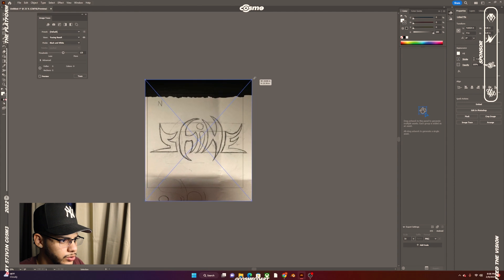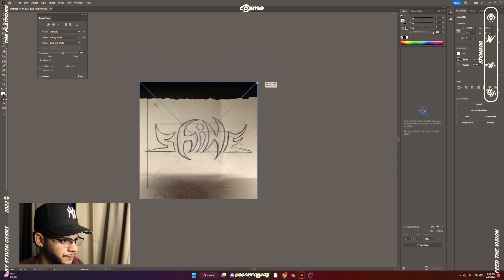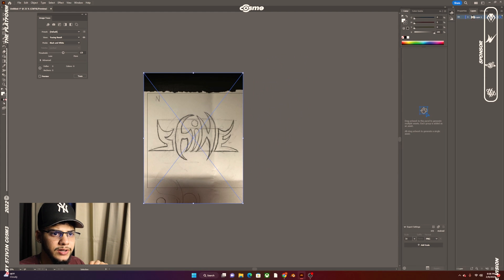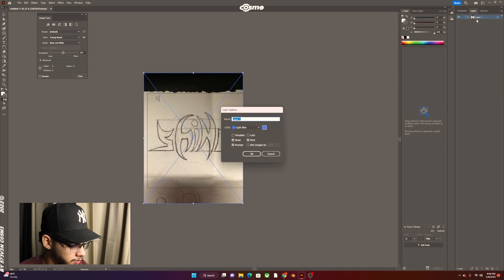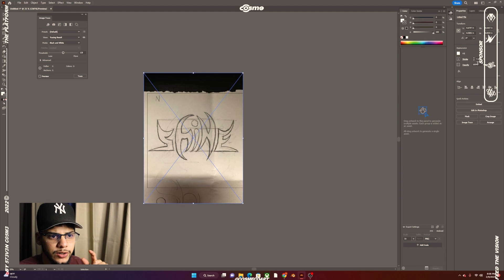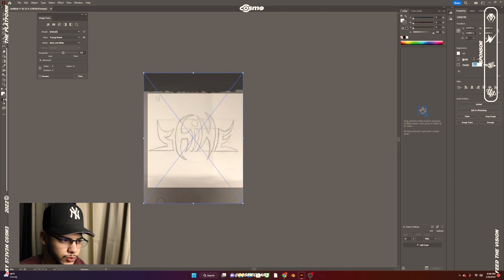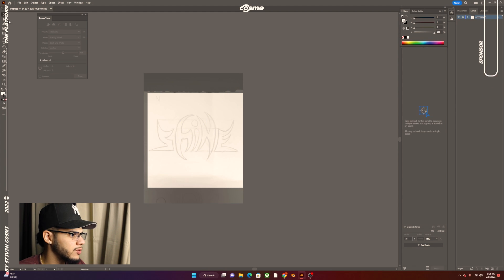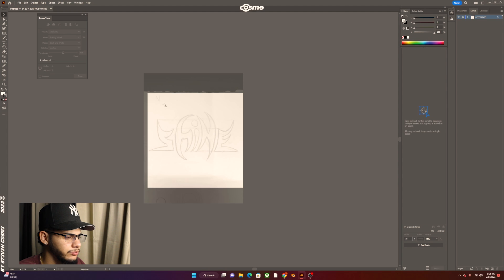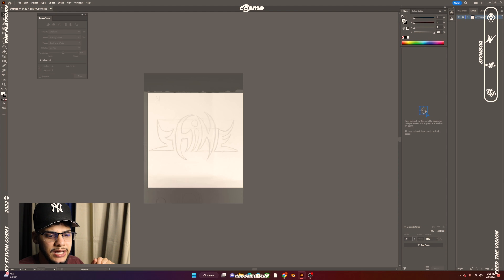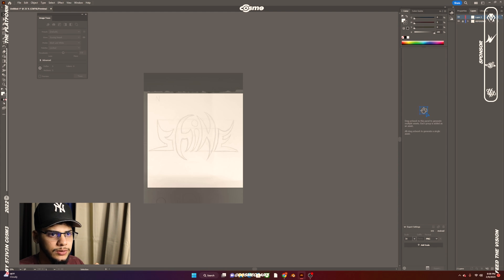Once you have the image in, in order to be able to trace without a problem, I like to go to my layers and name it 'reference.' Then we'll go to properties and lower the opacity to about 20. Then go back to layers and lock it so that no matter what we do, we can't accidentally move or grab the reference image. Then we'll create a new layer to work on.